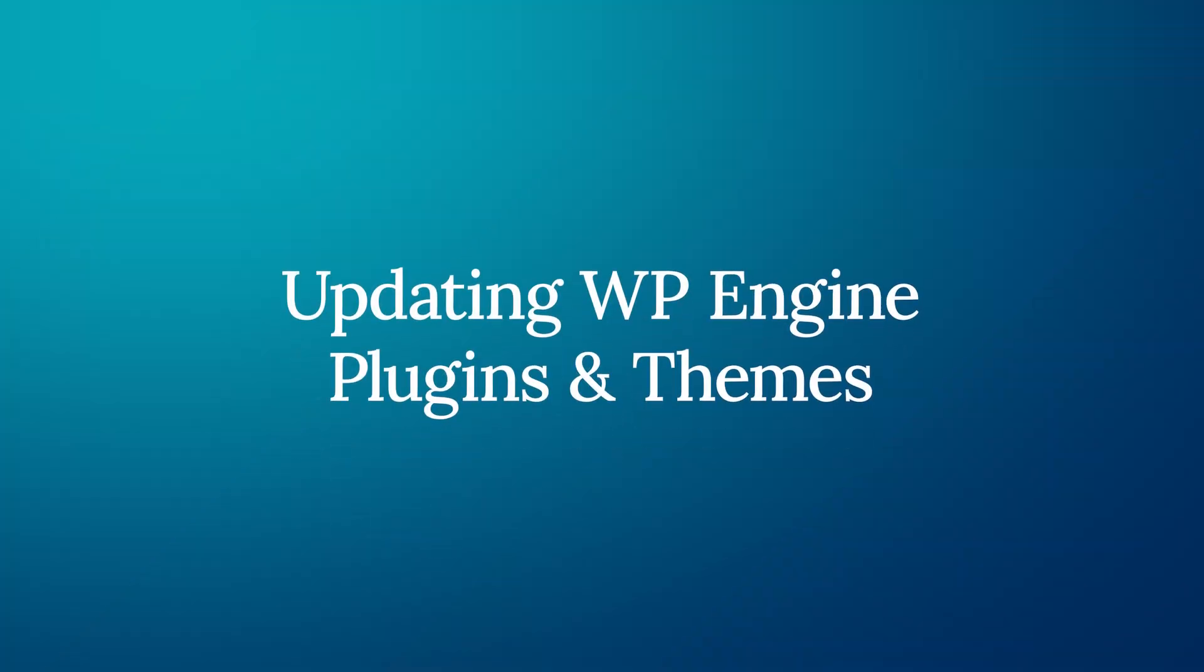Updating to the latest versions of plugins and themes. For websites that are already using a WP Engine plugin or theme, there are two options to receive immediate and ongoing updates.